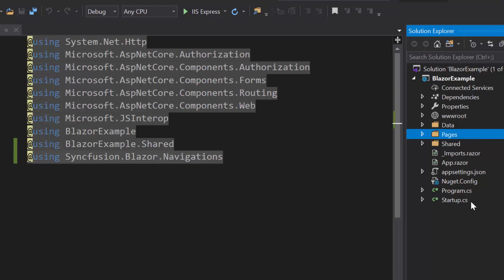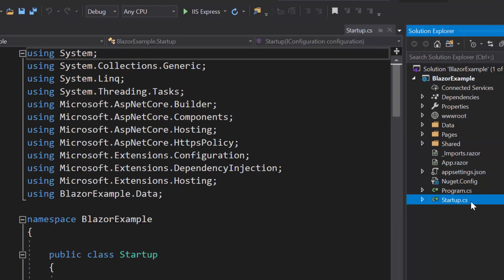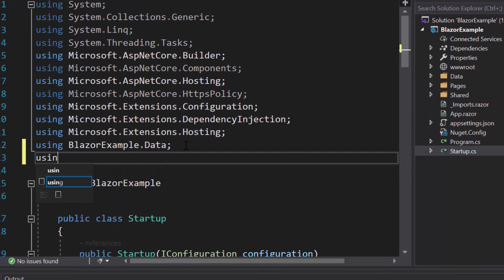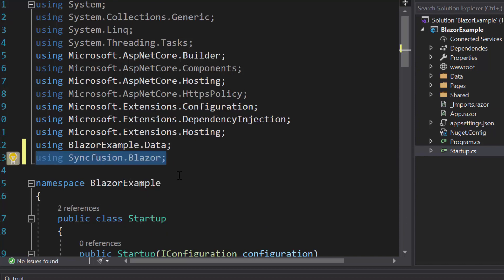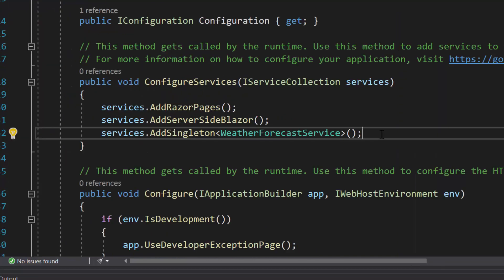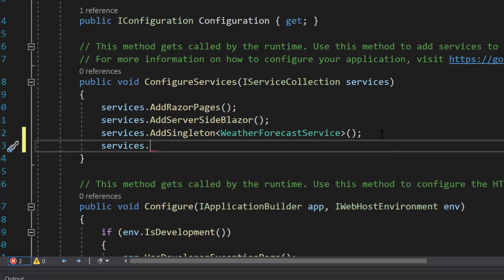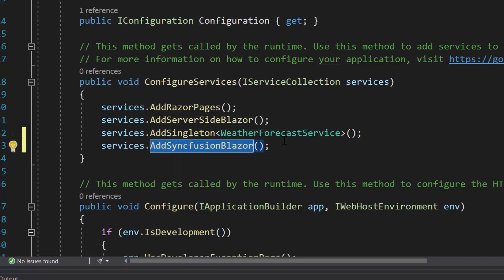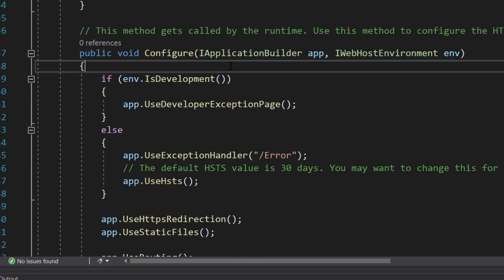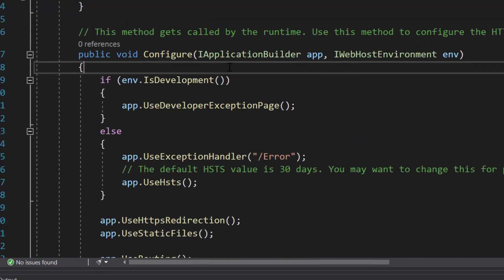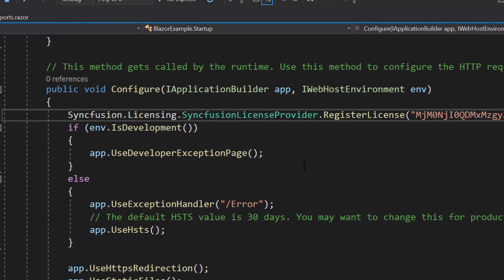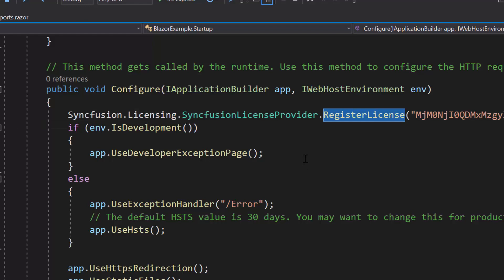Next, I will open the startup.cs file and here I will add the Syncfusion Blazor namespace. Then I will register the Syncfusion Blazor service by calling the method AddSyncfusionBlazor within the ConfigureServices method. Also, I should register the valid license key into my application, so let me register the trial license key using the RegisterLicense method.